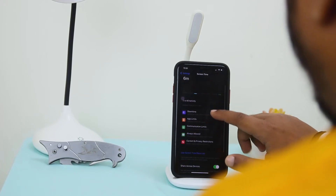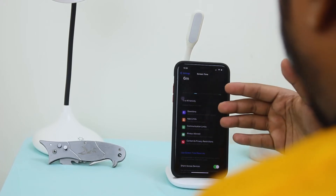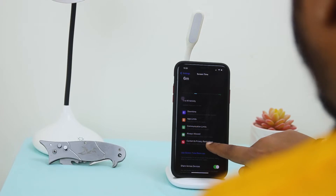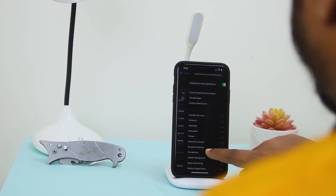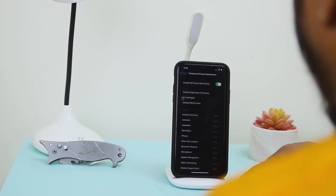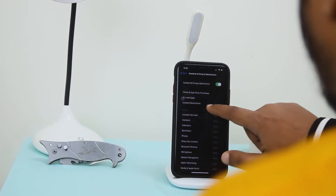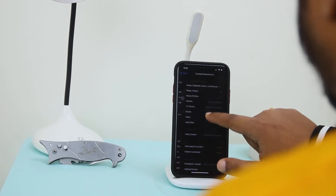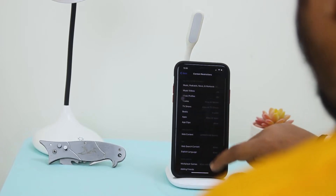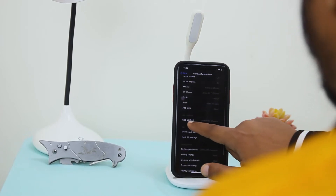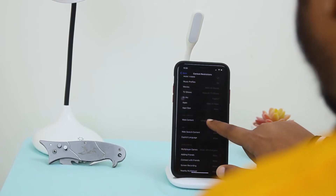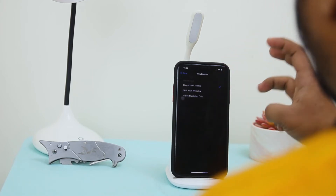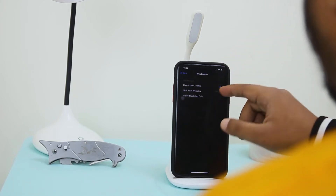Here you can see five options, and you have to select Content and Privacy Restrictions. Then you have to go to Content Restrictions, and here you have to go to Web Content. Here you will get three options.